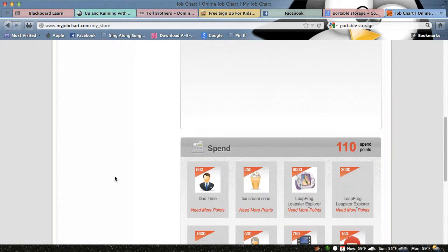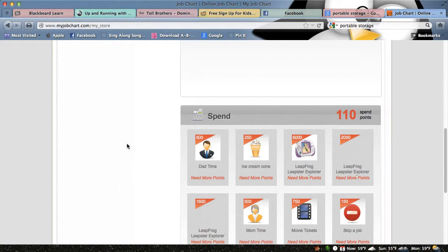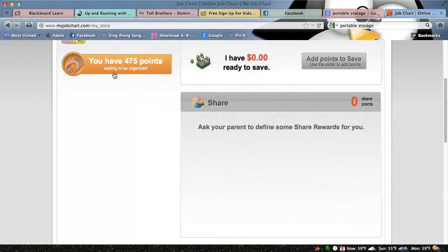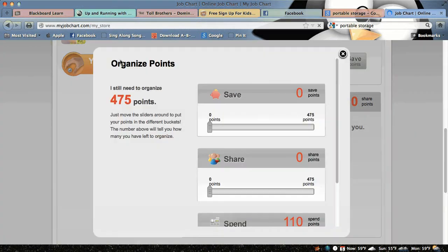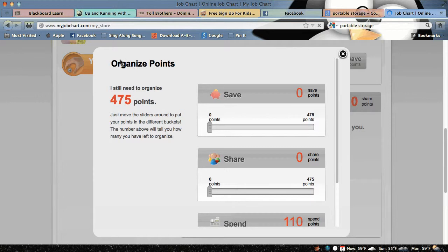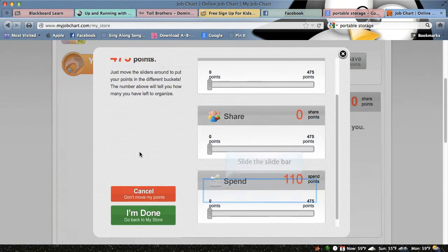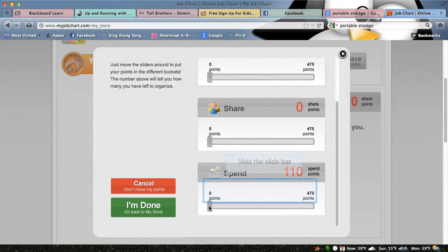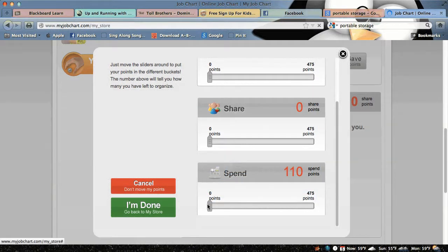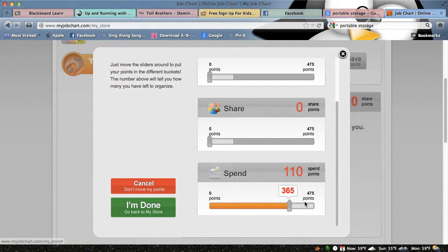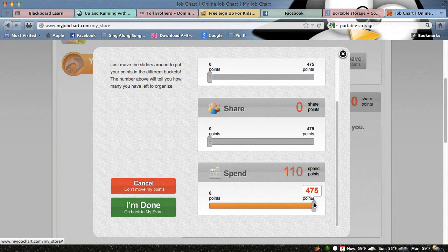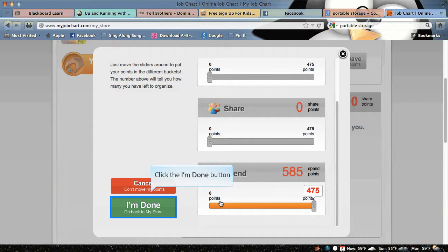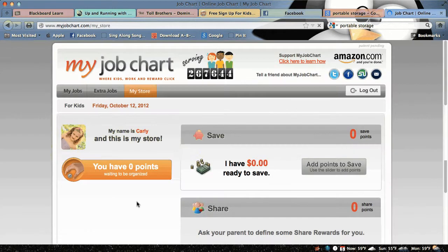I don't like to share, so I'm going to spend all of my points. All I have to do is take this all the way over so all my points are under spend, and click I'm done.